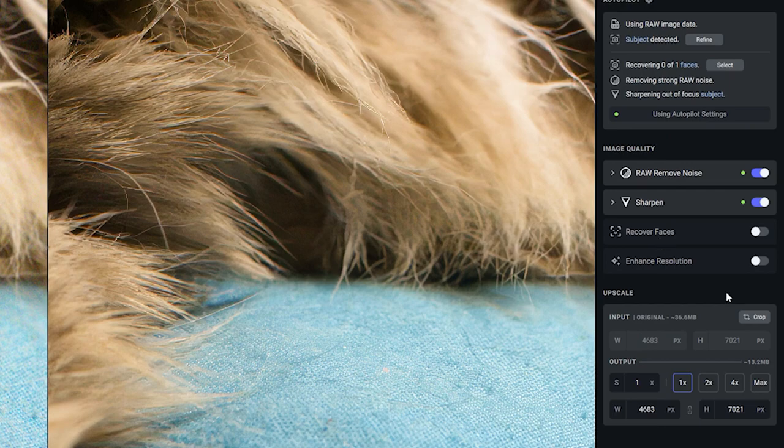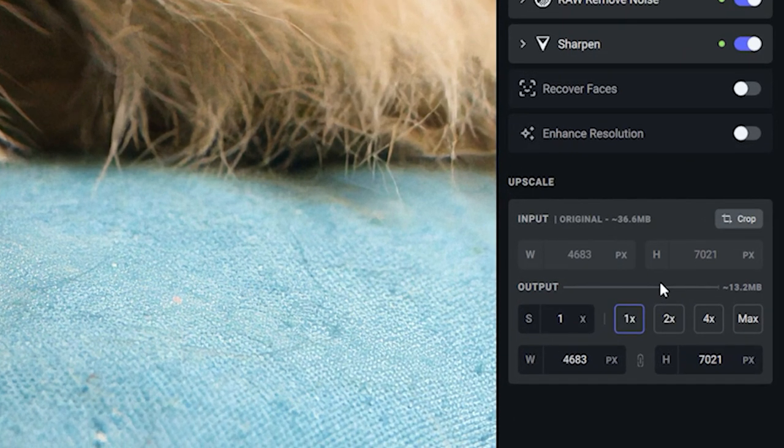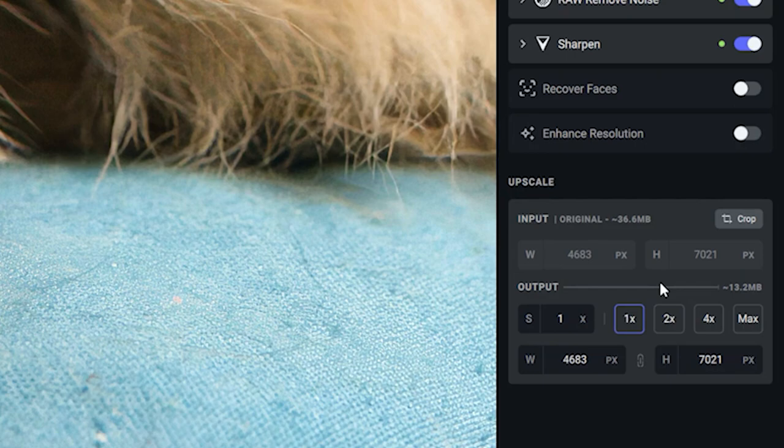Let's finally talk about the Upscale dialogue box. There are two parts here. The first is the input - it tells you the size of your image, which is around 37 megabytes, my width as well as my height, and then it has a crop feature in there.